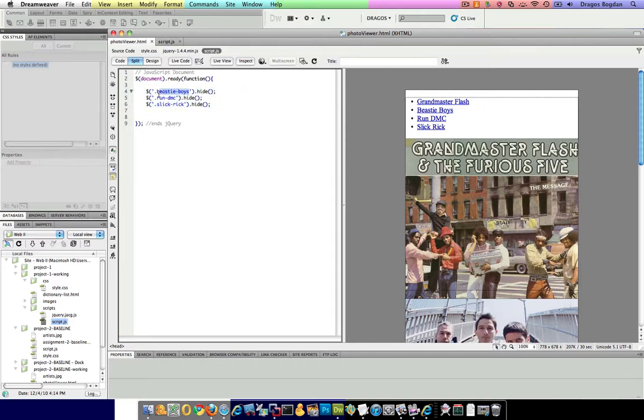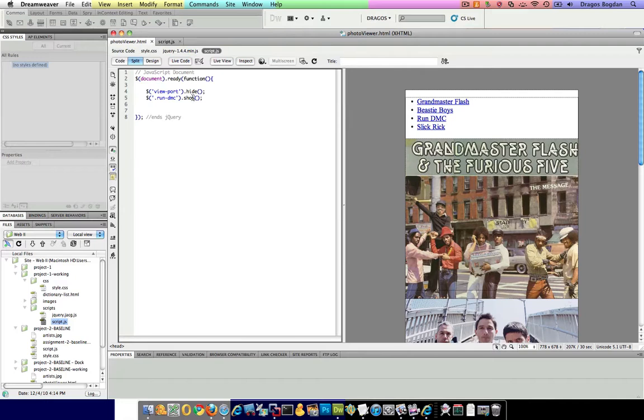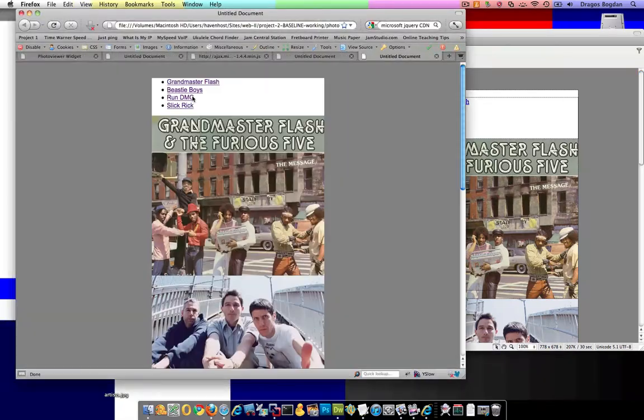So we could hide the viewport and then since we already have Run DMC in here, we'll go Run DMC Show. So now I'm going to tell you that this doesn't work, but I'm going to ask you before I do it, why do you think it doesn't work? Let me prove to you.